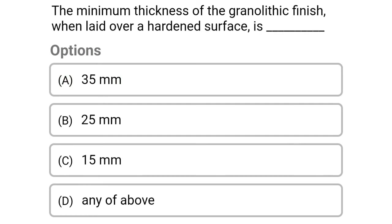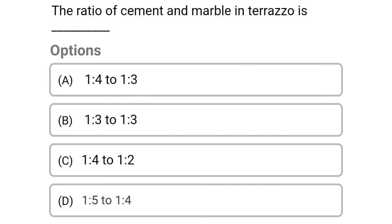Next question: the minimum thickness of the granolithic finish when laid over a hardened surface is — option A 35 mm, option B 25 mm, option C 15 mm, option D any of the above. The correct answer is option A 35 mm.